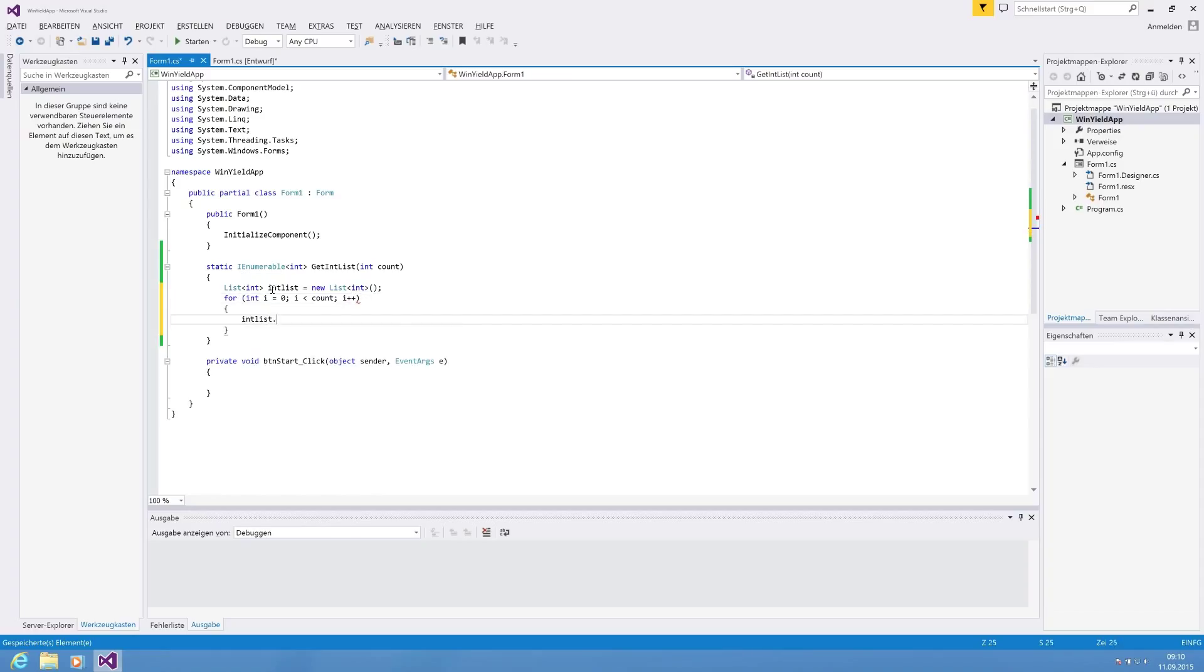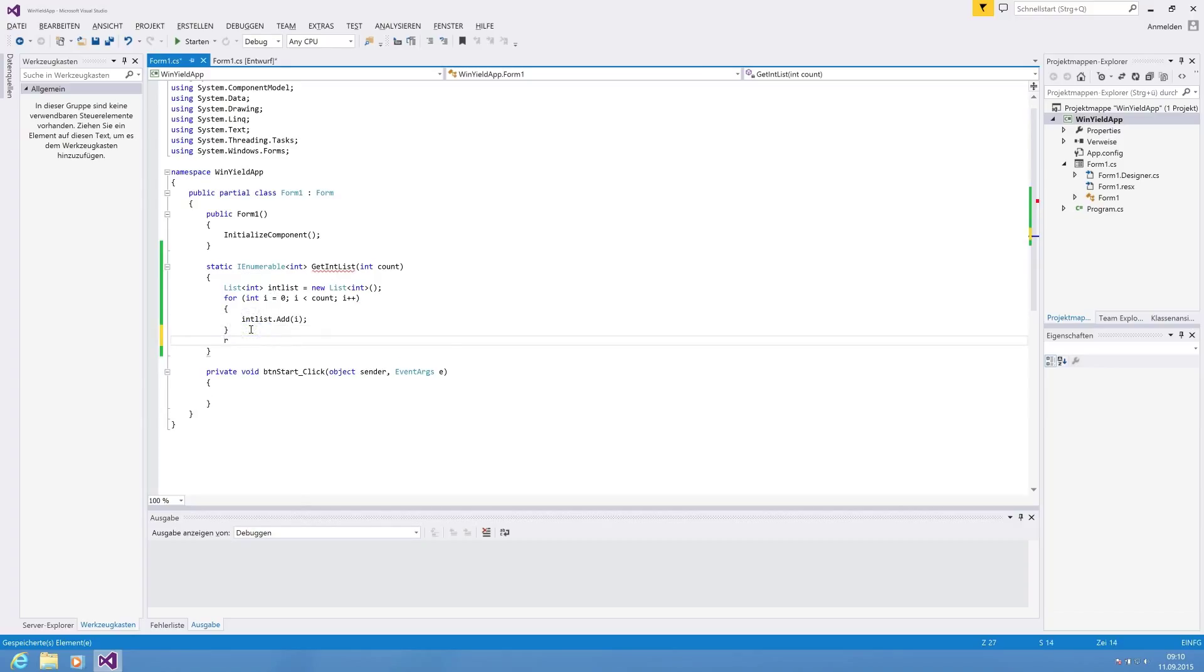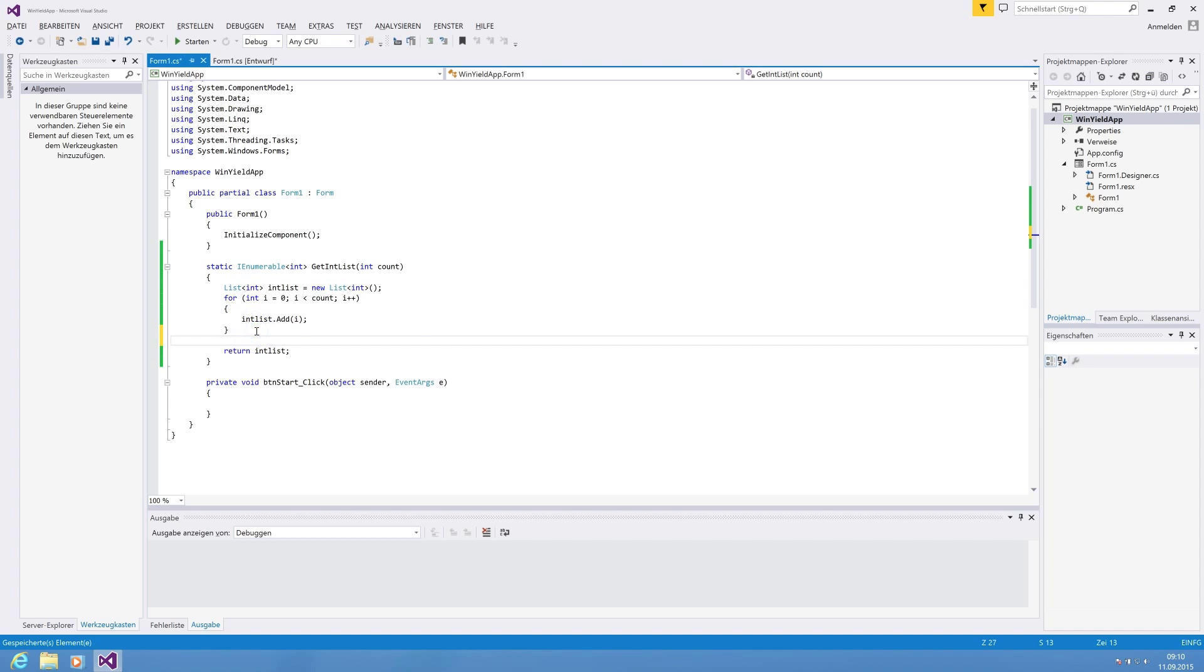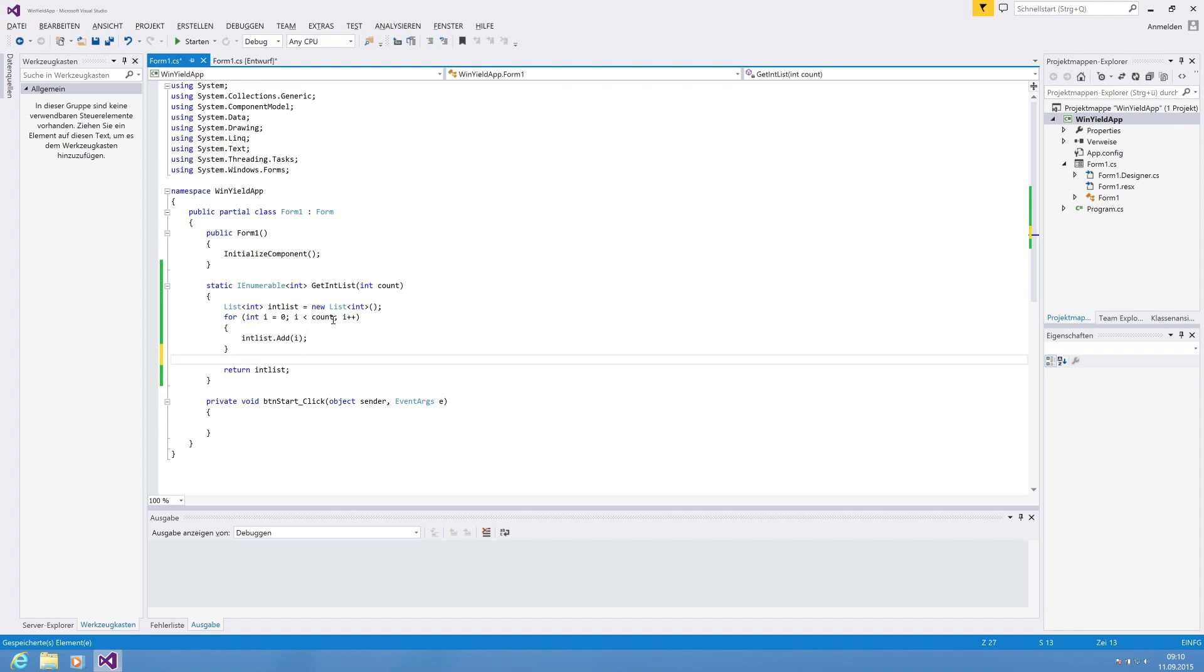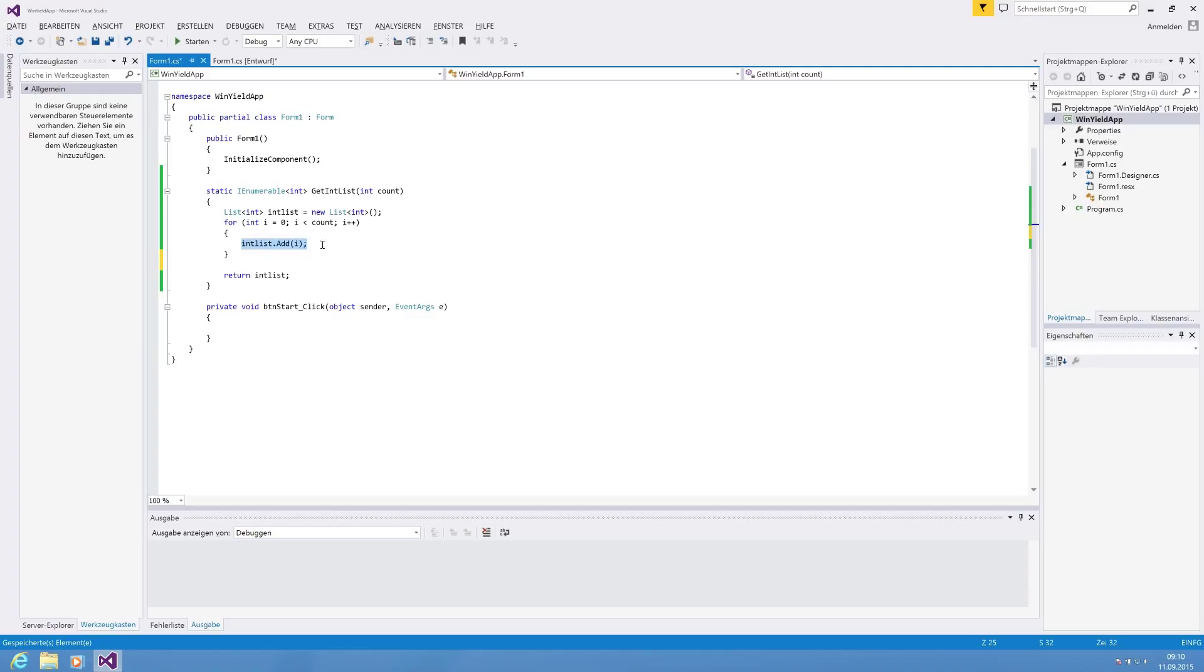Then we must int list add at current iteration. And at the last point, we have to return the end list. So that is basically the code that you need. You have to initialize an end list, you have to add the items, and then you have to return.